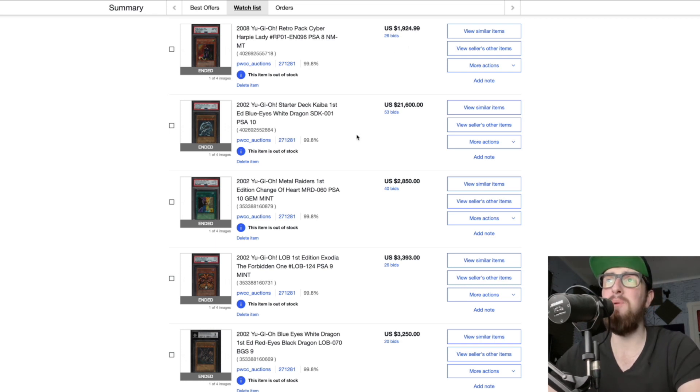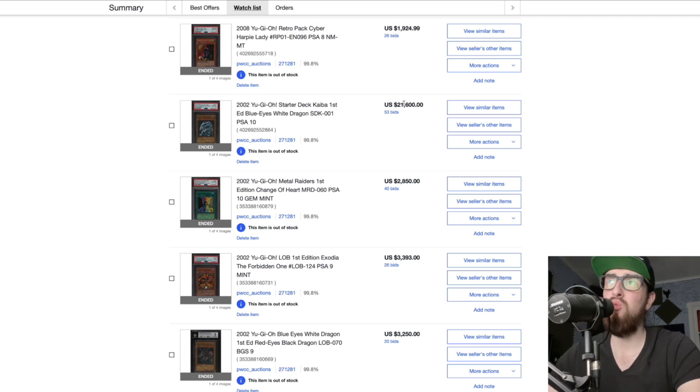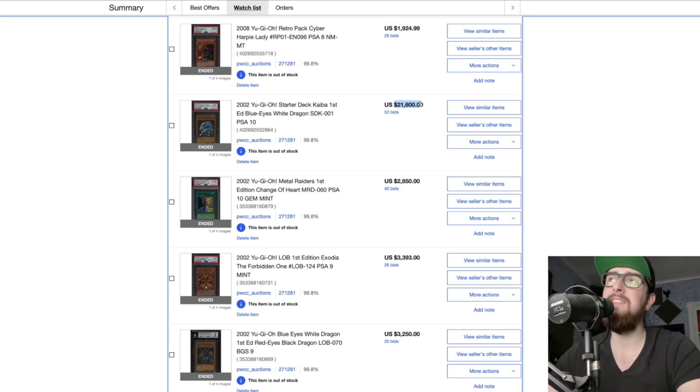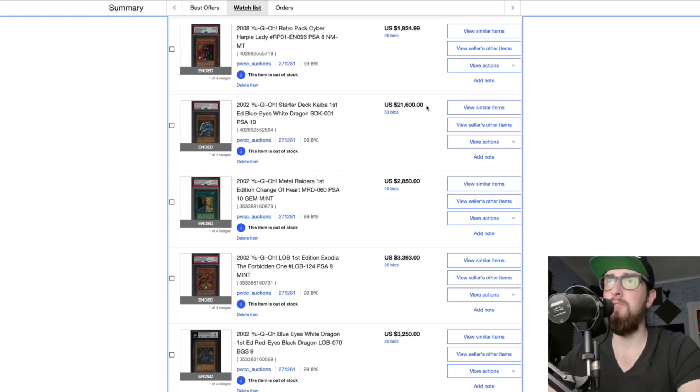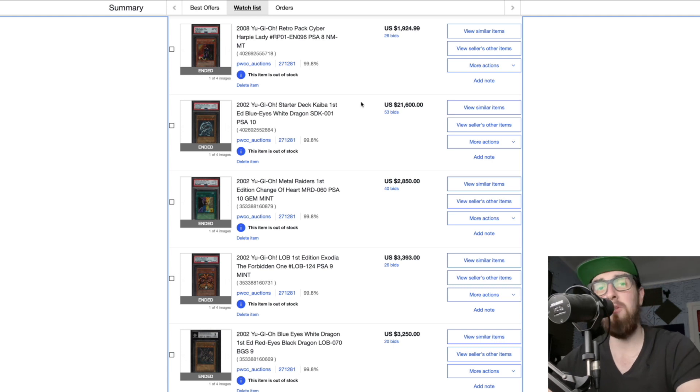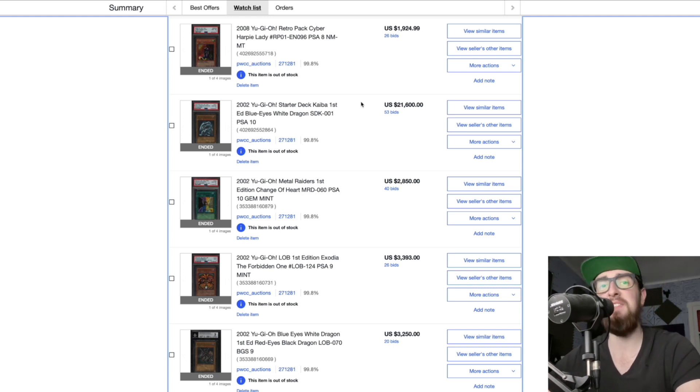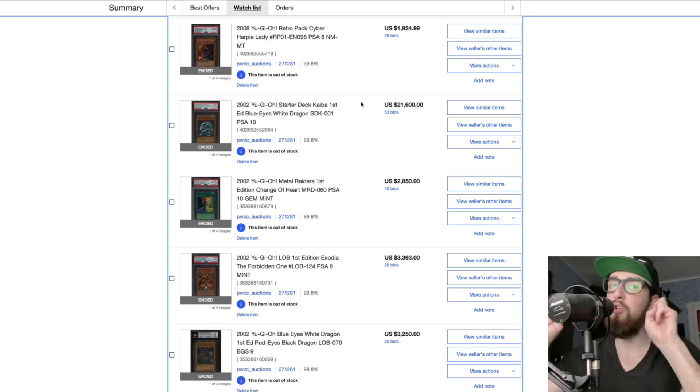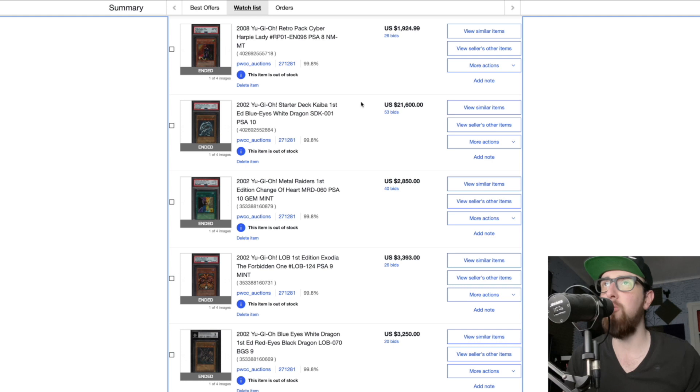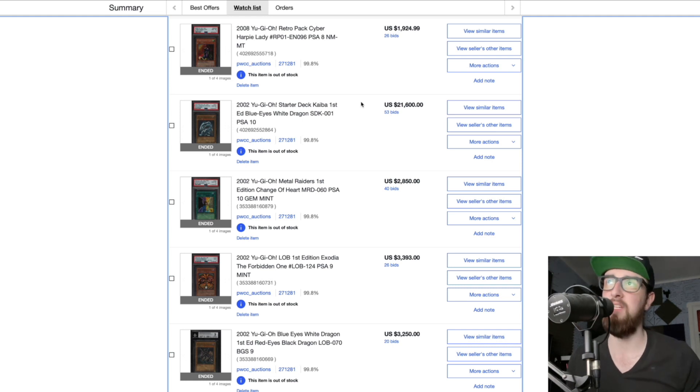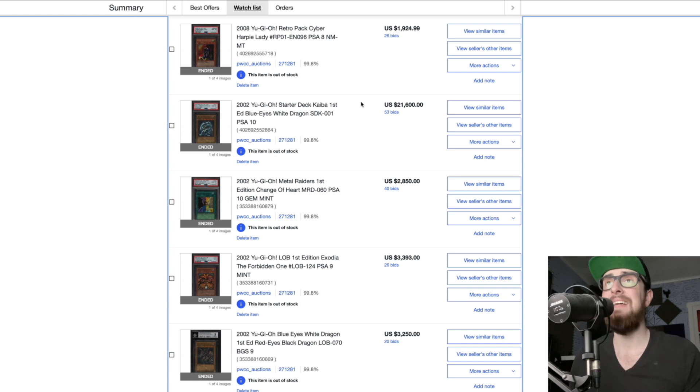Next up we have Blue Eyes White Dragon SDK first edition PSA 10 for 21 thousand dollars. We'll see if this gets paid for. As far as I was aware before this auction, usually this card gets offers between 13 and 15K or so. That is the up-to-date market price considering the auction before that, considering the offers people are giving. So 21 is a huge bump up.